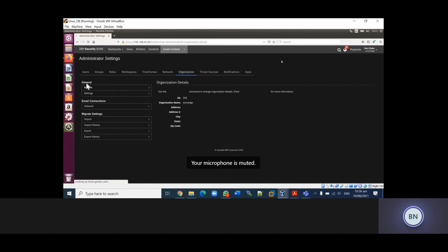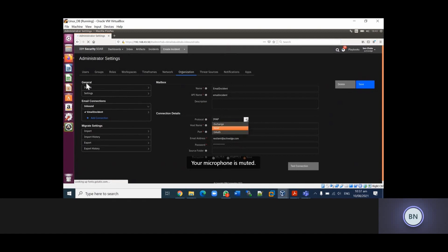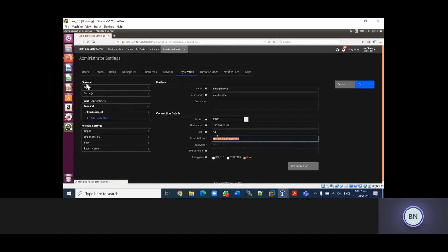You go to Administrator Settings, then Organization, then Email Connection, then Inbound. This is the configuration. As you can see, you have the name which is 'email incident', you have the protocol - you have different kinds of protocols: IMAP, Exchange, and EWS. You have the host name or IP address of the mail server. You have the email address - in this case we have resilient@activity.com - so this is the email address your Resilient platform will look at for any suspicious or malicious email. You can also test your connection.